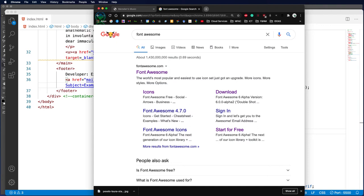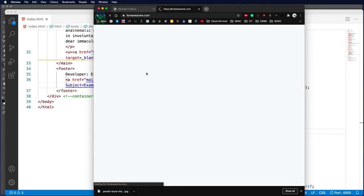When developing websites, we can use a site called Font Awesome. Font Awesome allows us to use characters as graphics.